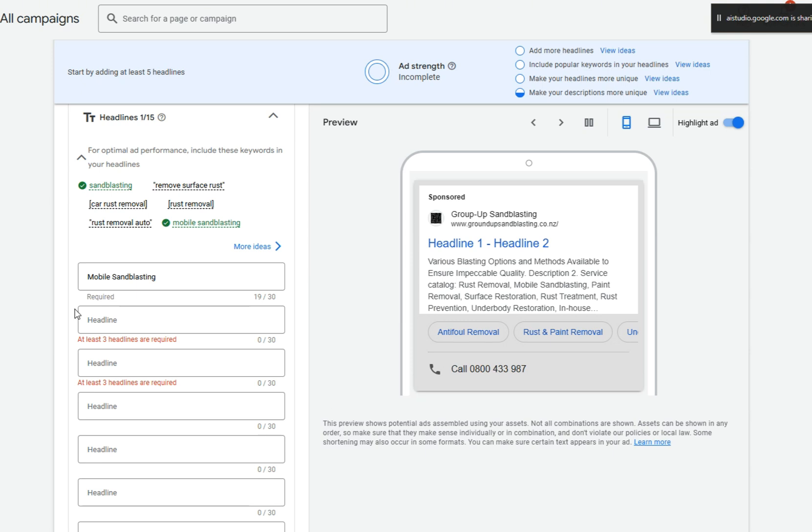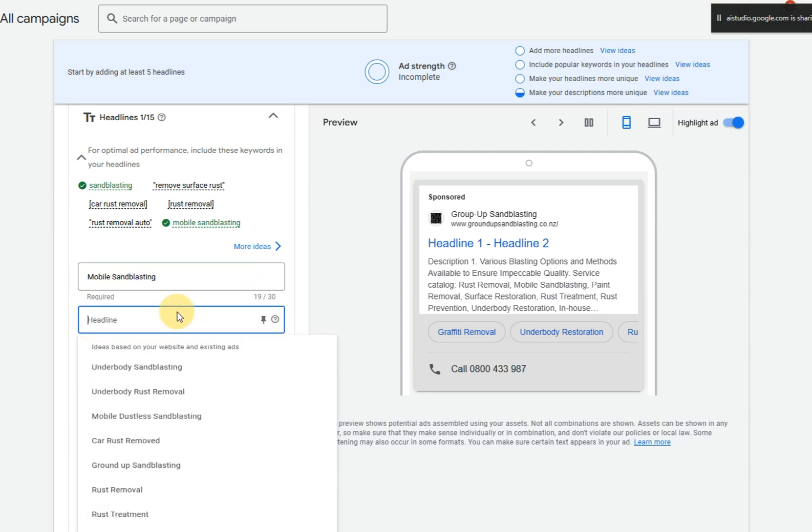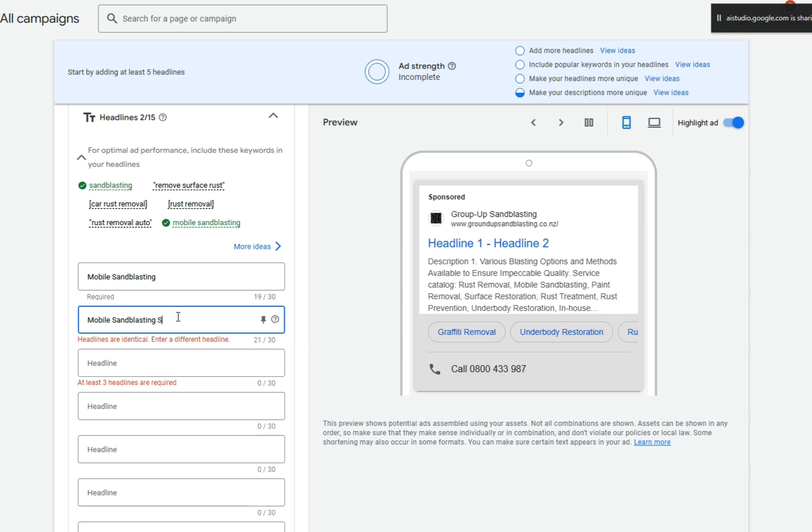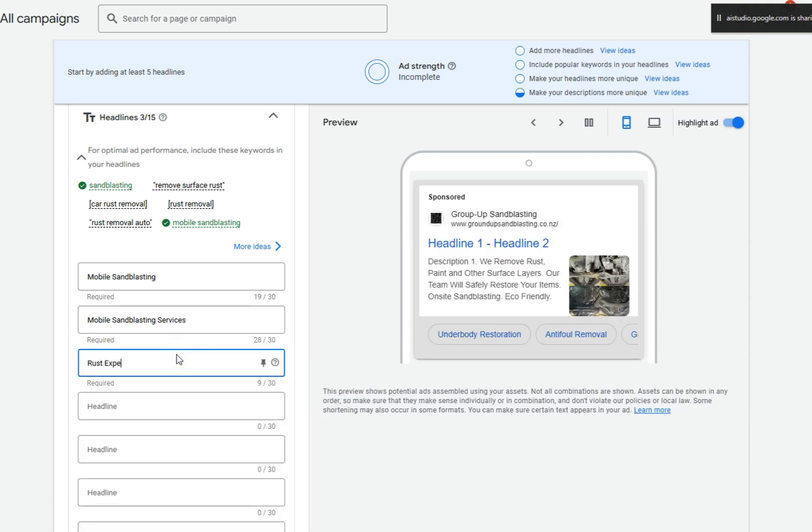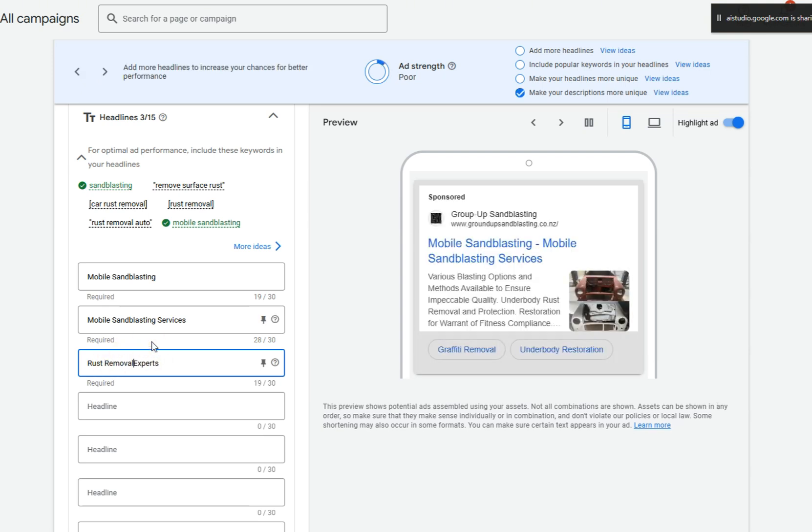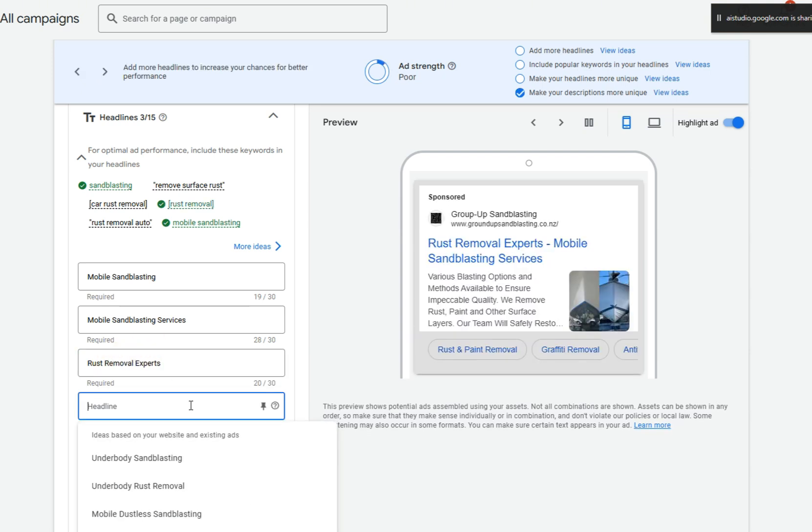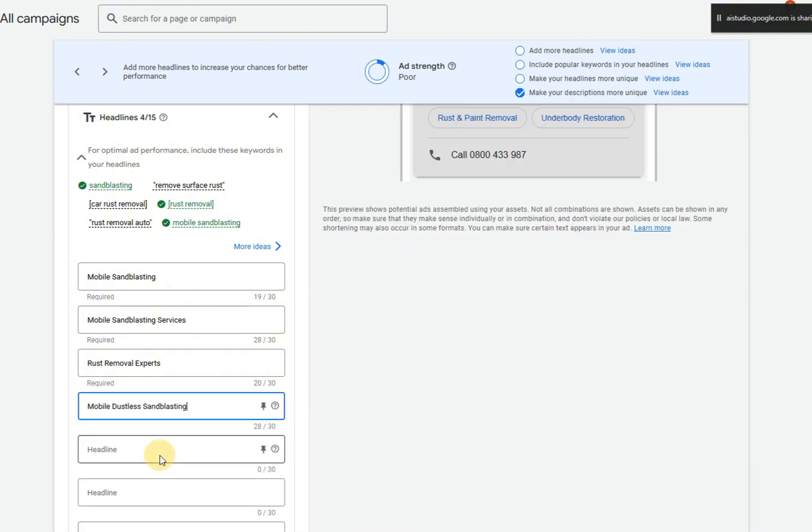Could you give me two examples of headlines we could use that's relevant to this client? Okay, here are two examples of headlines you could use for this client. Mobile sandblasting services and rust removal experts. These are based on dustless blasting for cars, boats, and more. Are those helpful? What was that last one? I didn't hear it. The second headline suggestion was dustless blasting for cars, boats, and more.